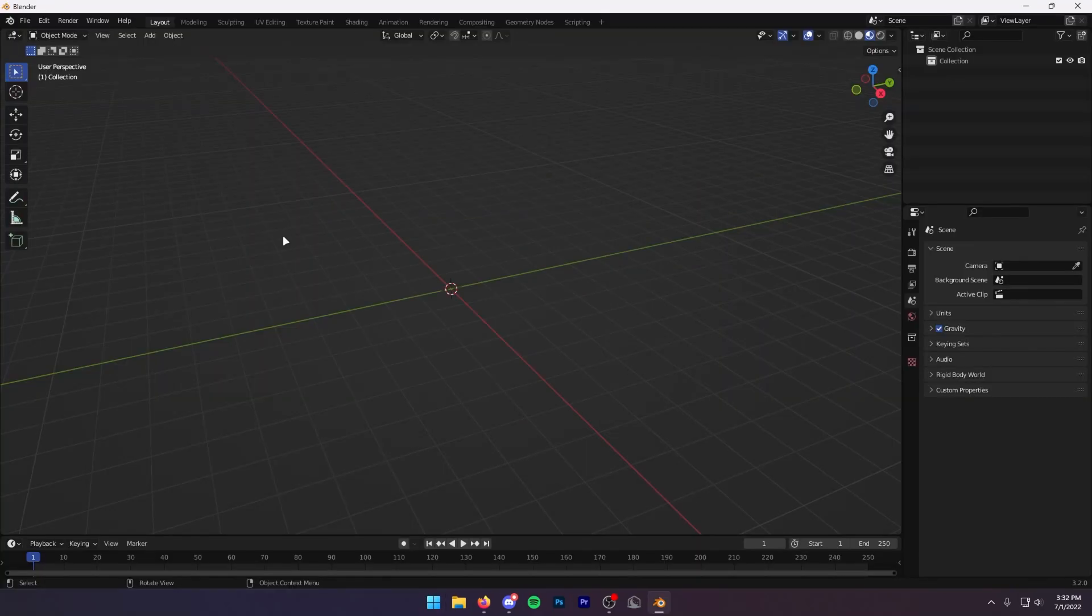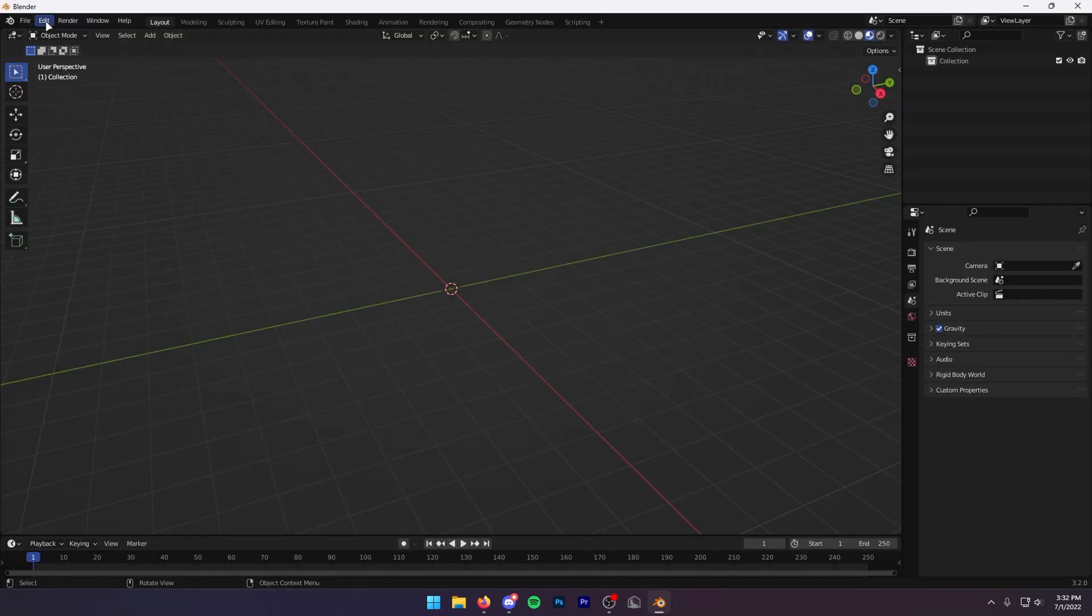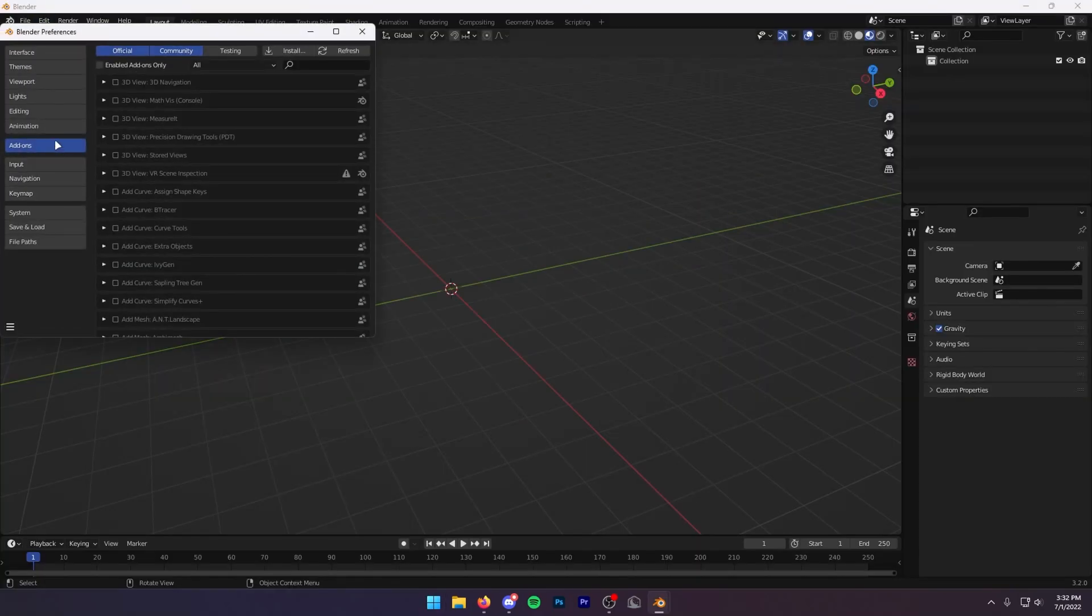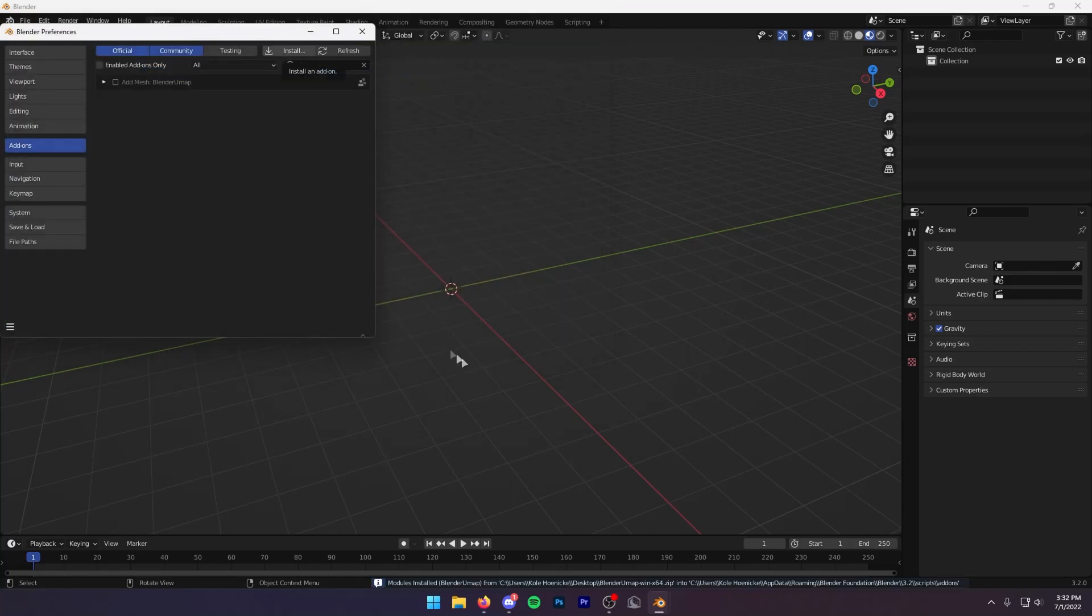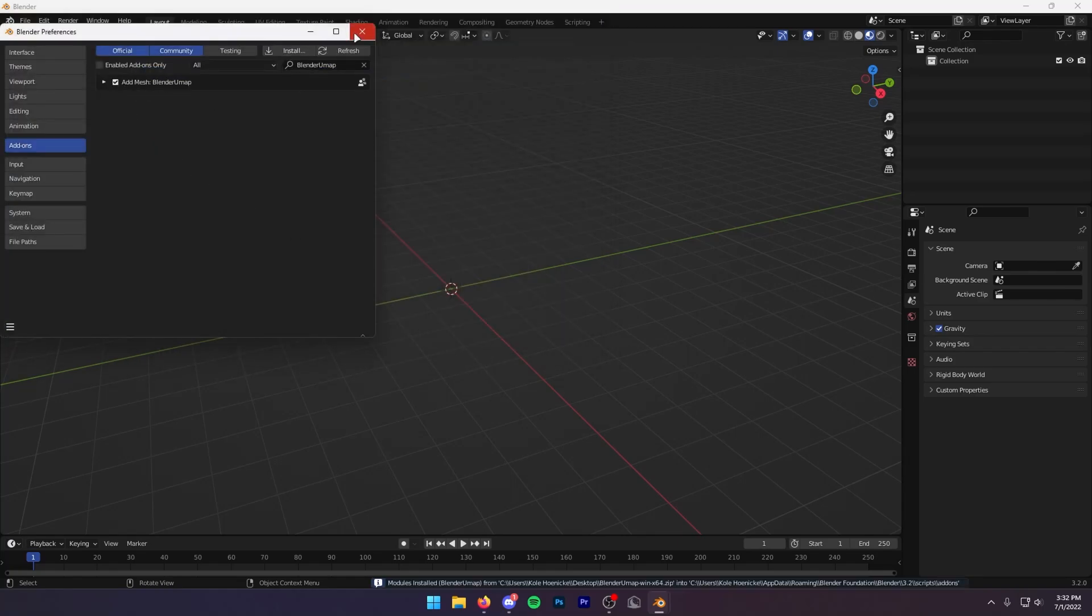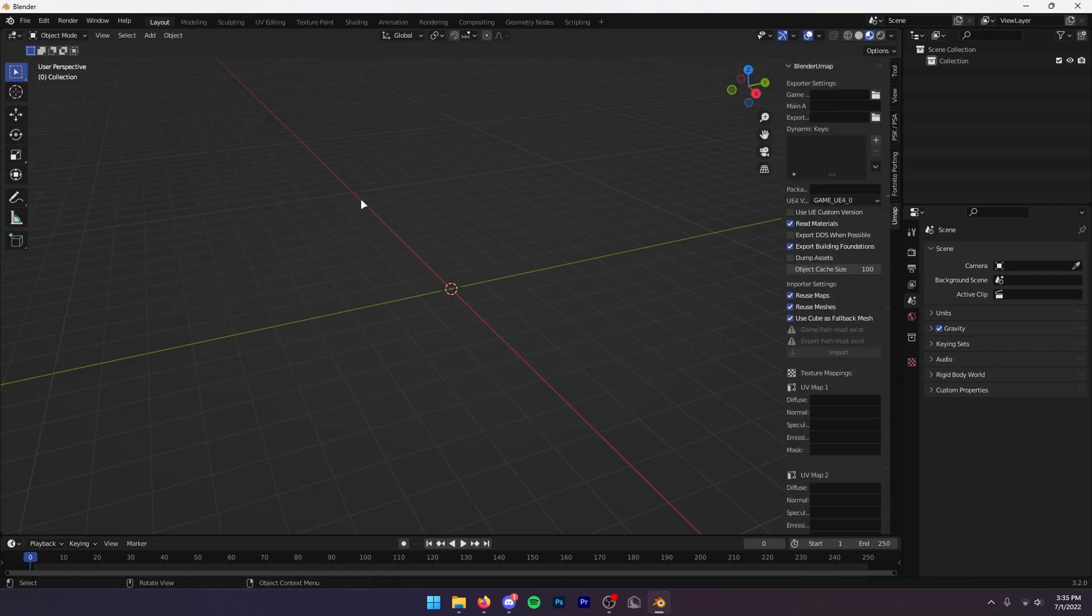Now that we have Blender open, you want to go to Edit, Preferences, Add-ons, and then Install. Here you're going to find this Blender umap file that you downloaded. You're going to press Install Add-on and then right here you want to enable this. Then you can close out of your add-ons area.